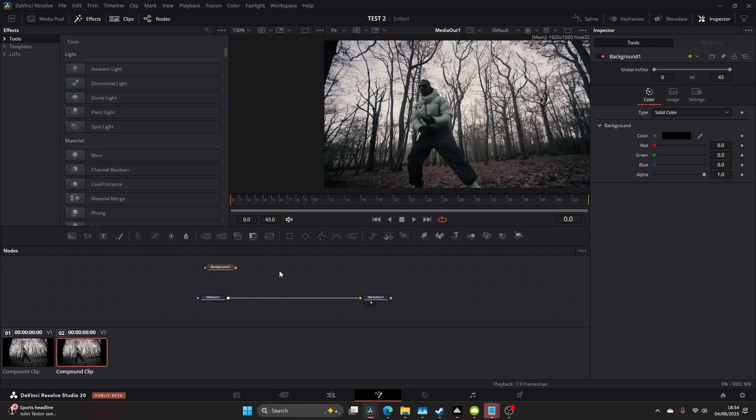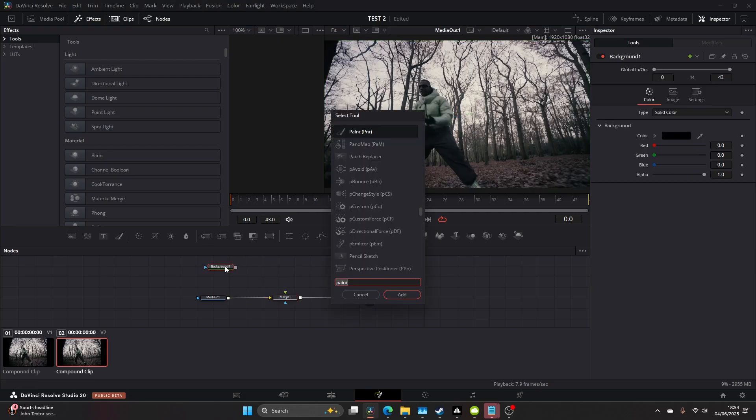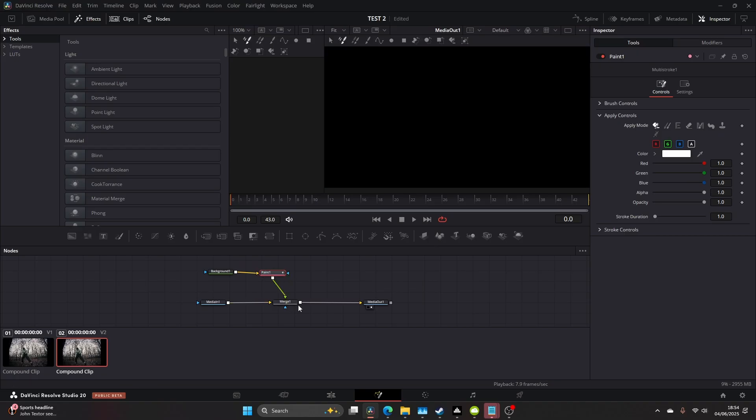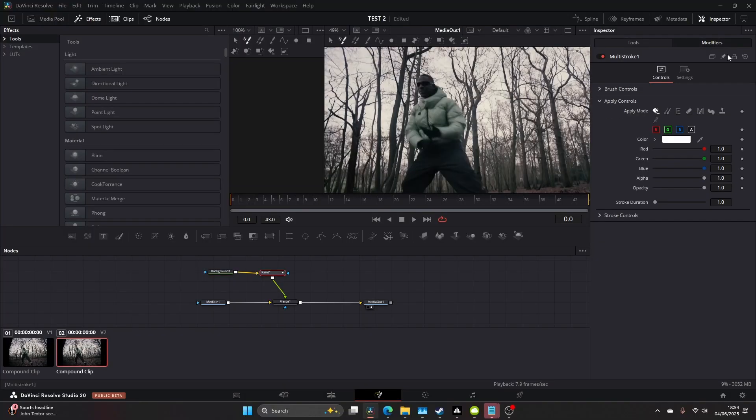Set up your node tree by adding a background and a merge between the media in and media out. Add a paint node and connect it to the merge. Click on the paint node, go to the modifiers tab on the top right, and select the button that looks like a little pencil.